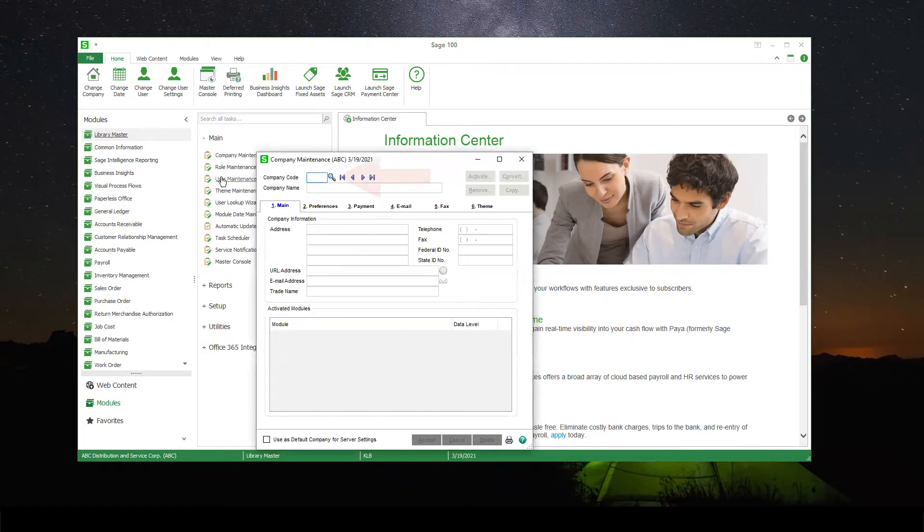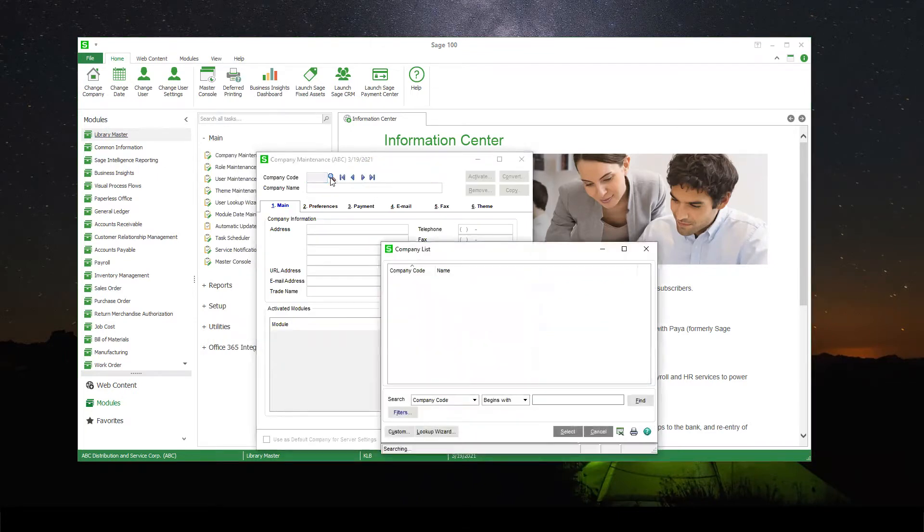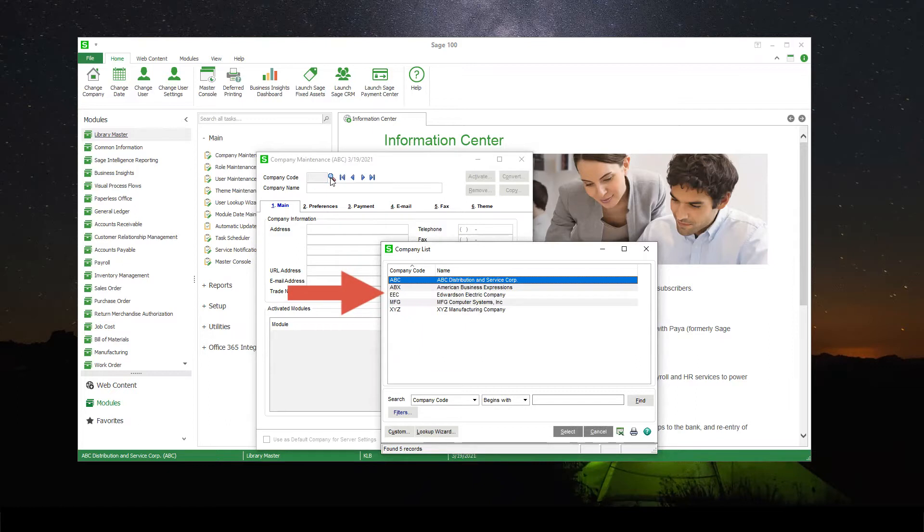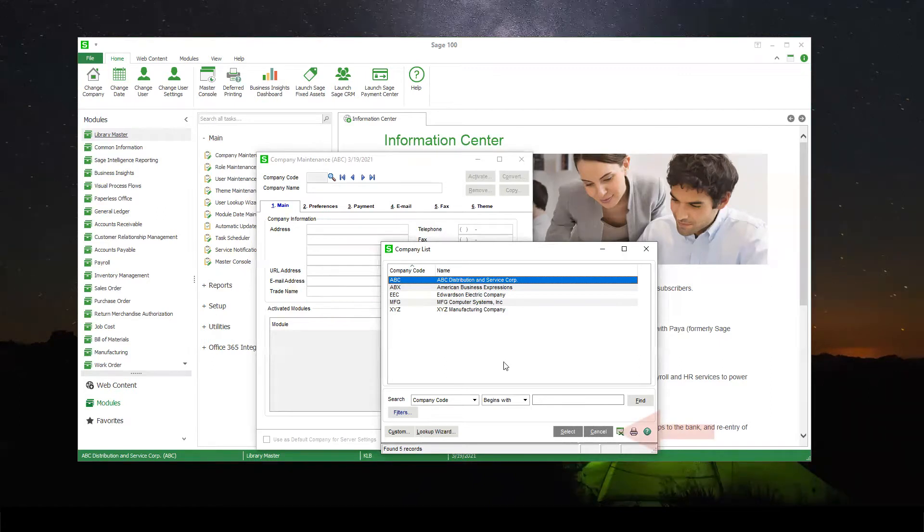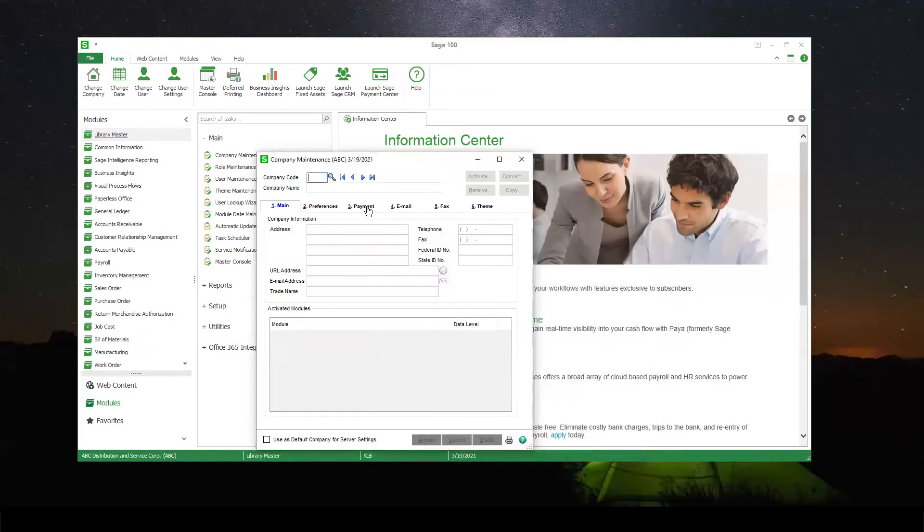First, we're going to click on the Lookup to take a peek at the other companies we have and ensure we're not making a duplicate company code. After we've confirmed that we're not going to duplicate anything in here, you can go ahead and hit Cancel and type in your new company code.